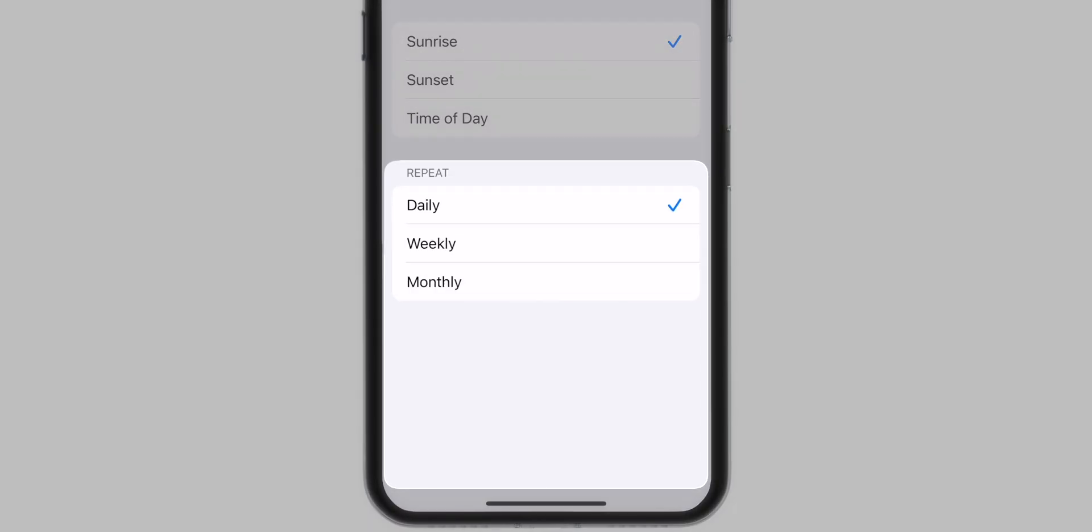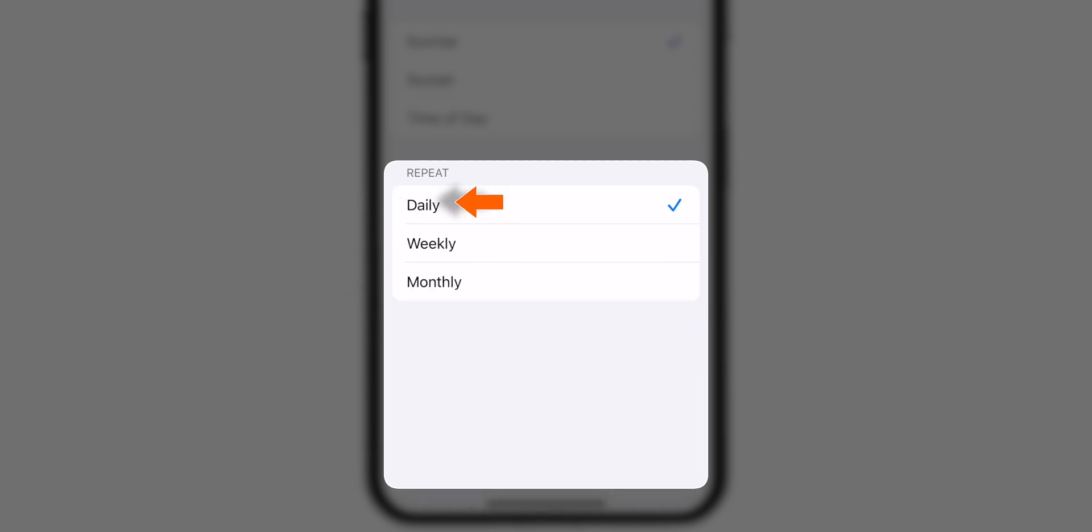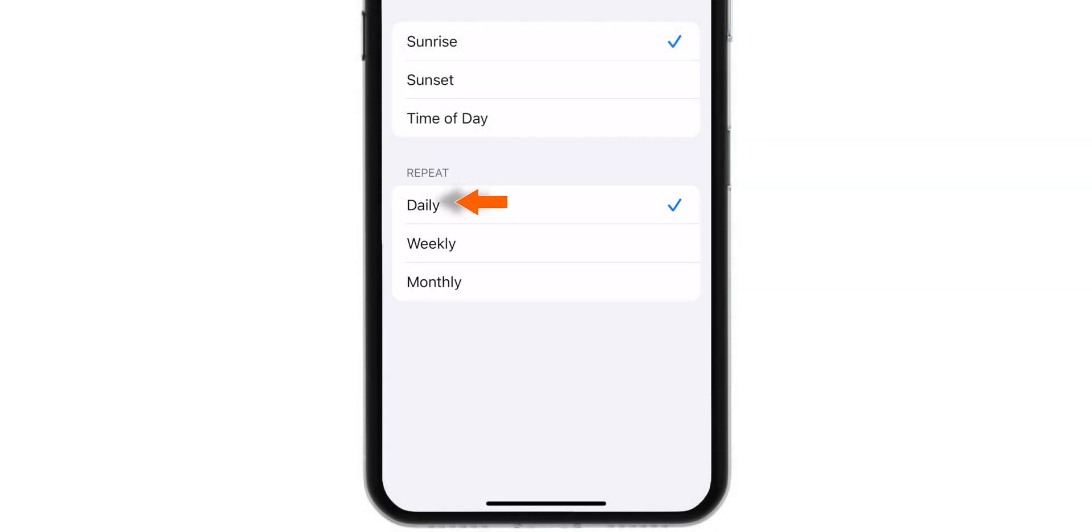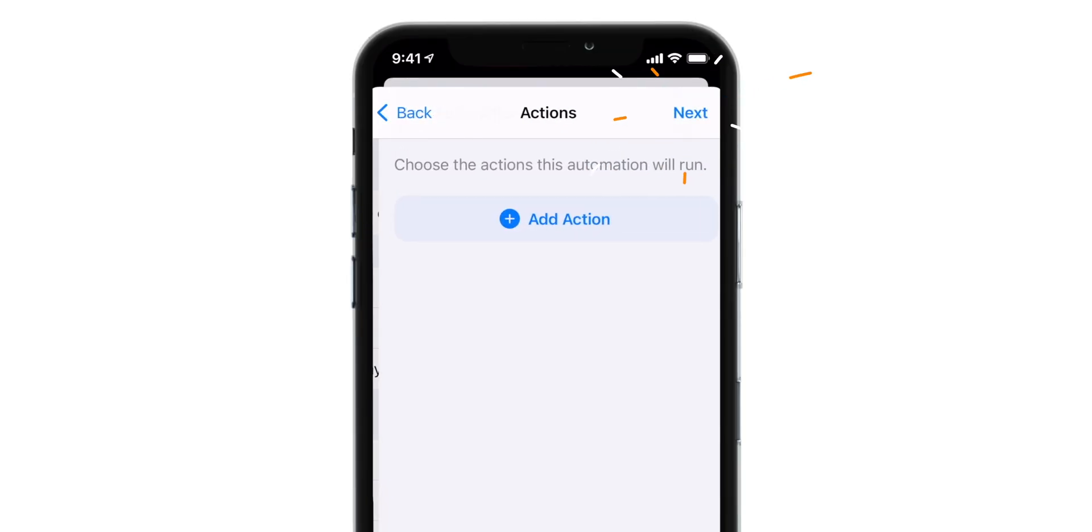You can repeat this event daily, weekly or monthly. Let's keep it default daily and let it change the wallpaper on the daily basis. So let's hit Next Here. And tap on Add Action.